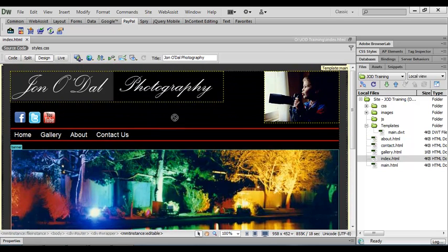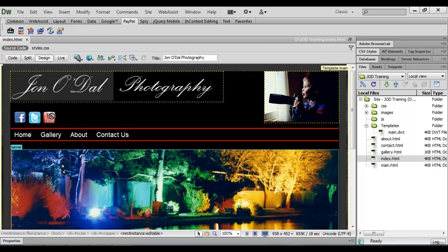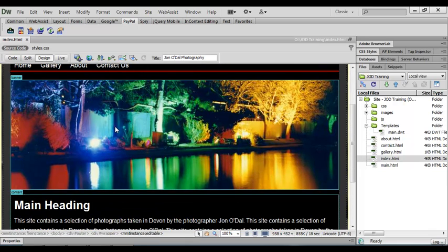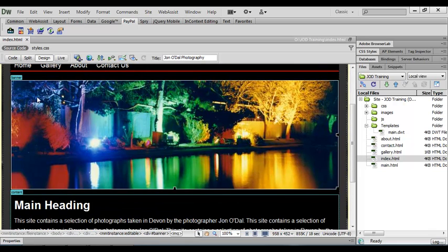If we try to select anything outside of the editable regions, we can't select anything or change anything from within these HTML pages. But we can change anything within an editable area.